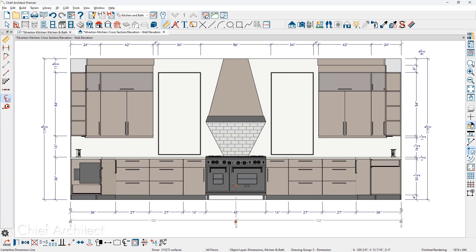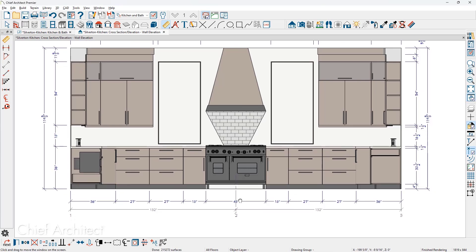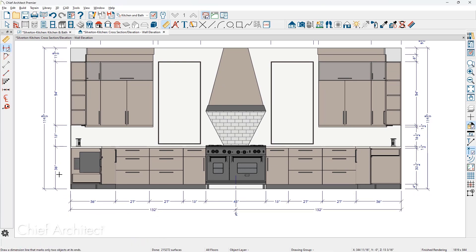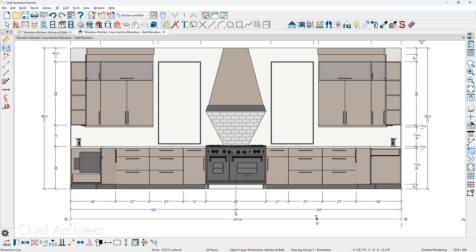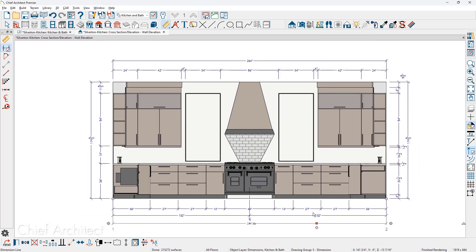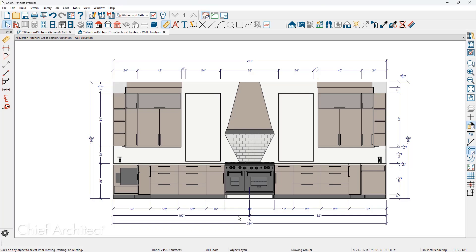And then the final dimension string is the end to end dimension string. I'm going to click and drag again up through the cabinet boxes all the way wall to wall. Click on it, pull it down to locate it. And then one of the little checks I like to do is make sure the number 264 matches the overall run 264. And I typically do that side to side, 119 and five eighths, 119 and five eighths.